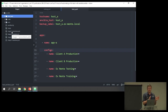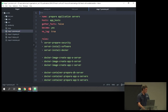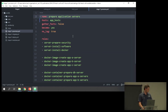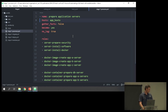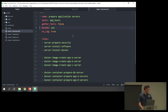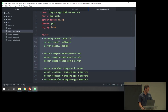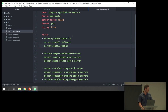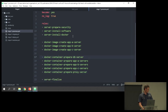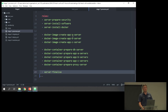Having all of that configured centralizes most of your configuration. The playbooks then do the work. A playbook has documentation and a name — this one is called 'prepare application servers'. It runs on the group of servers called app hosts. It calls different roles: server prepare security, server install software, server install Docker, then prepares Docker images and containers, finalizes the server, and if needs be, reboots. The migrate, deploy, and maintain playbooks are similar in structure.